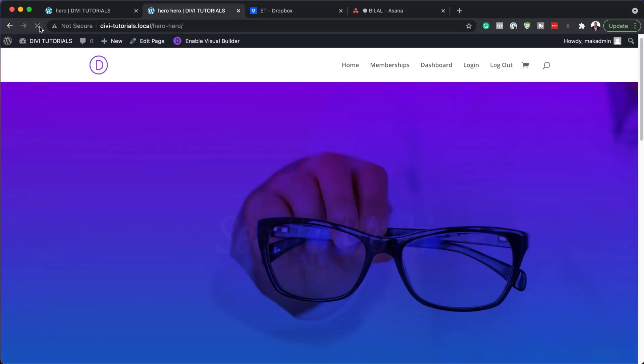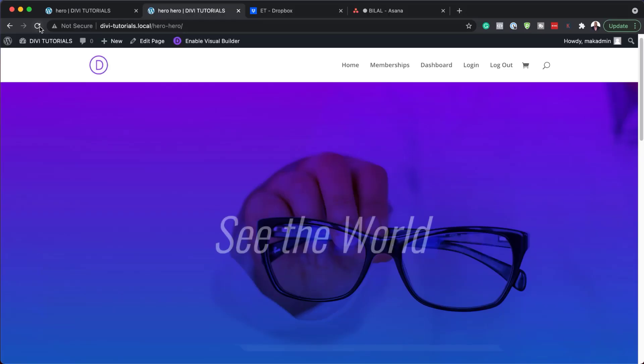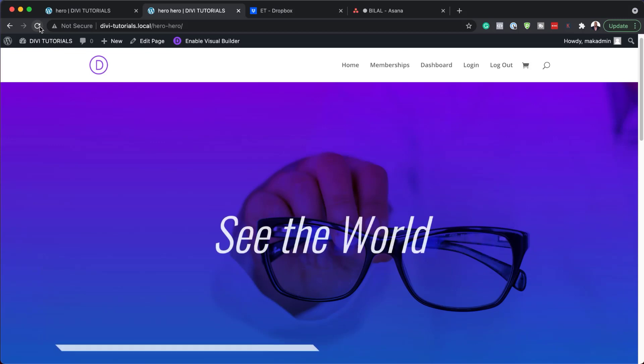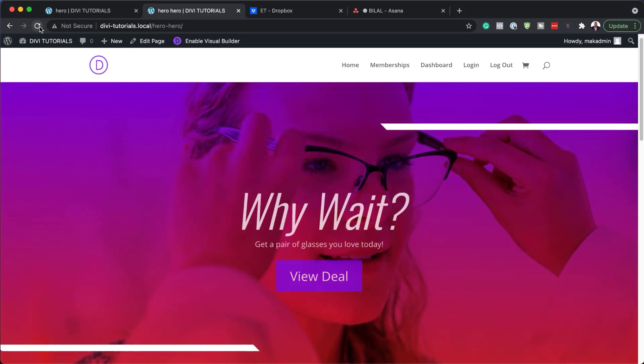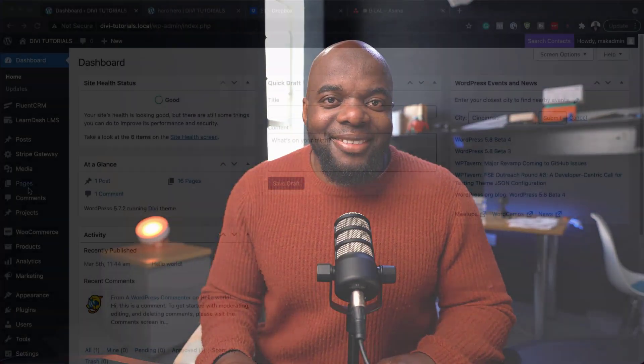Hello Divination and welcome. In today's video I'm going to show you how to design a hero section with custom transitions and animations in Divi. This is the final result we're aiming to achieve, so without wasting a lot of time, let's dive in and get started.